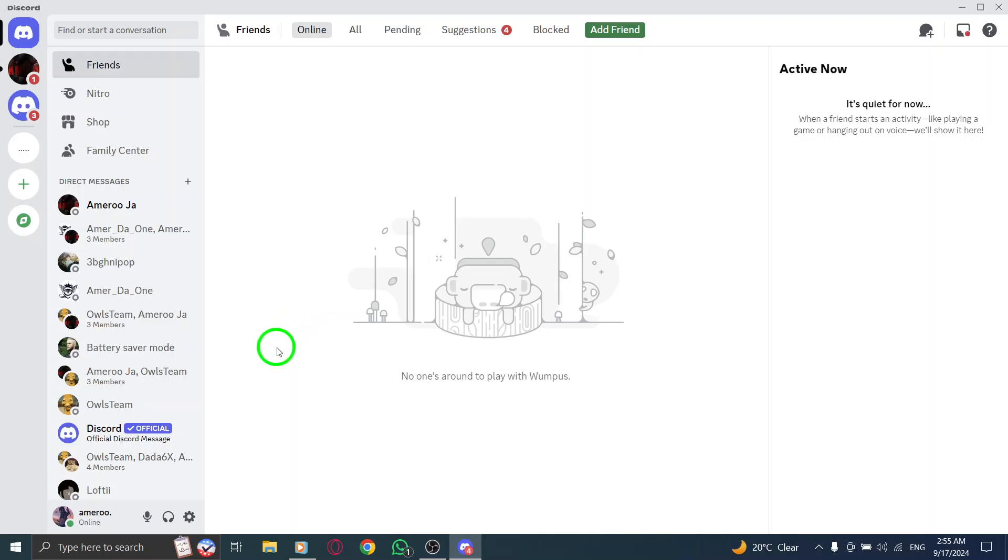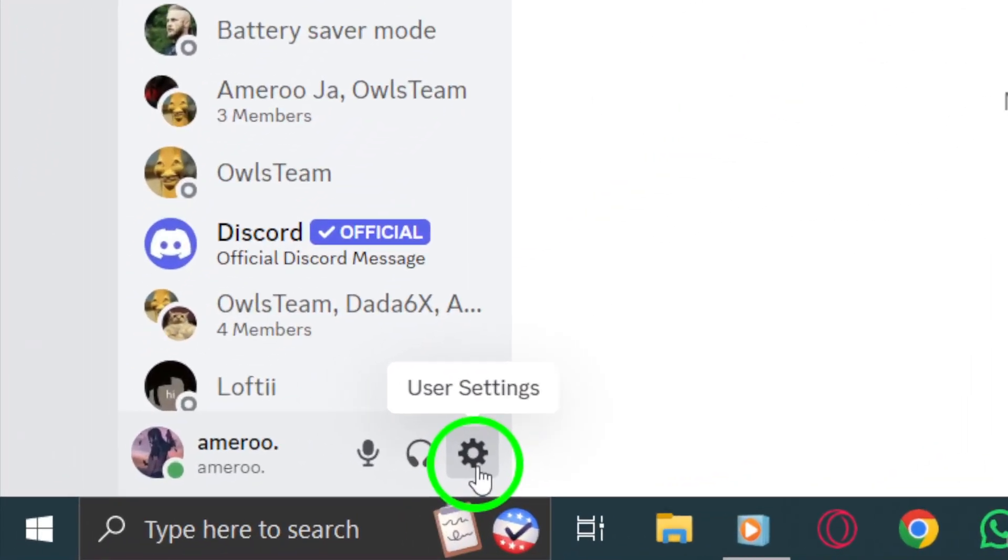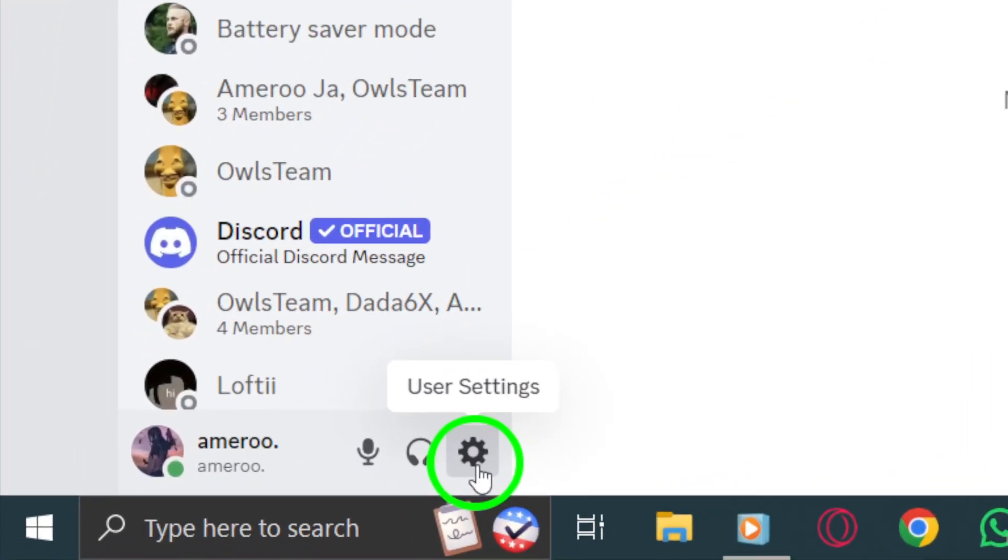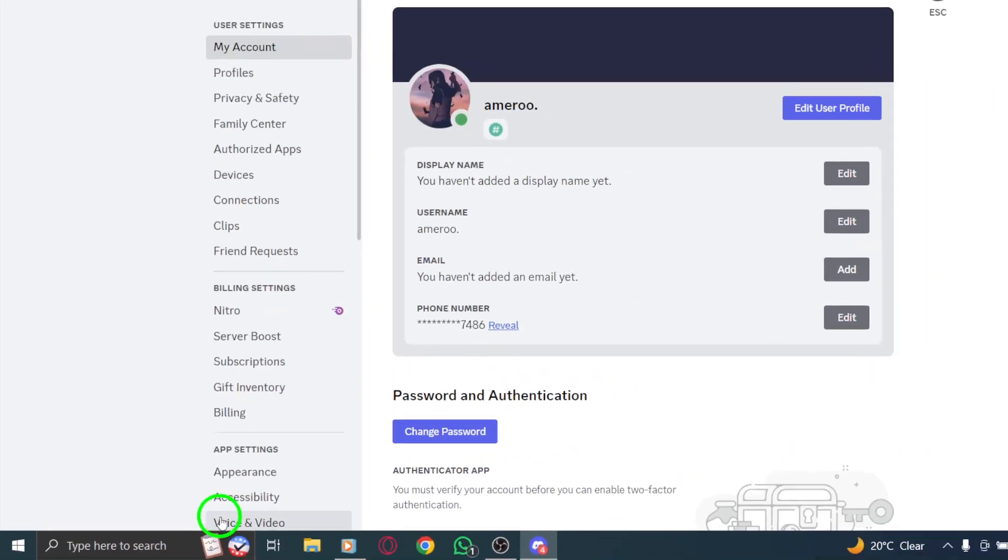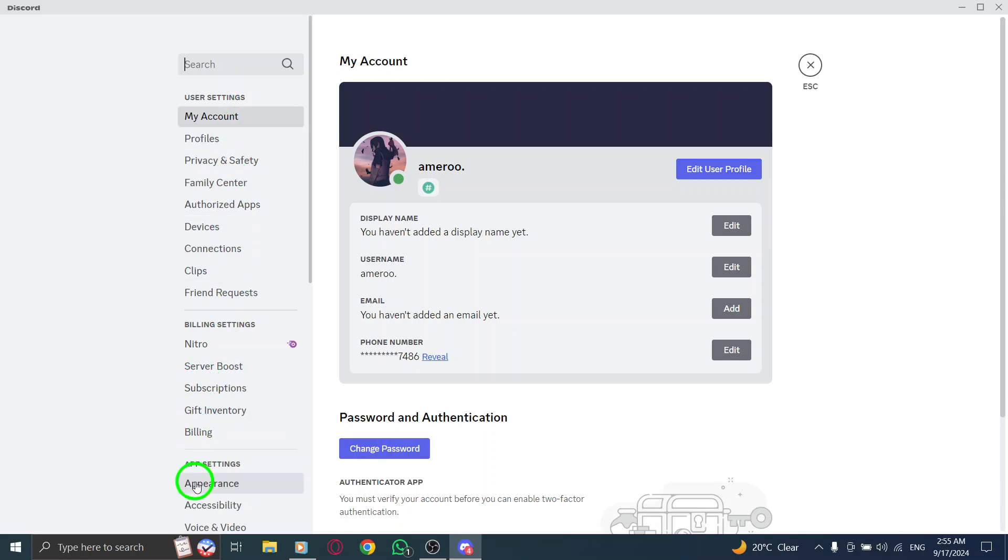Next, take a look at the bottom left corner of your Discord window. You'll see your username and a gear icon right next to it. This is the settings icon. Go ahead and click on that gear icon. This will open your user settings where you can customize various aspects of your Discord experience.